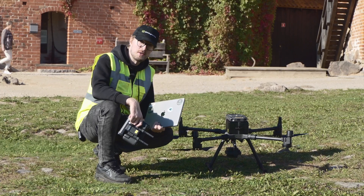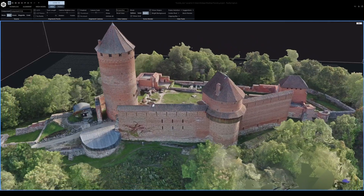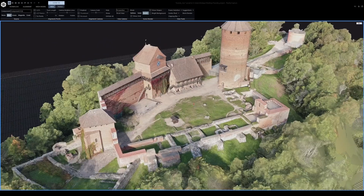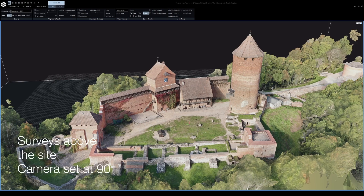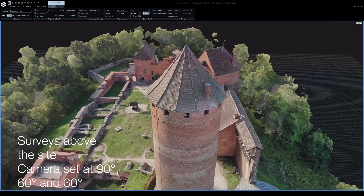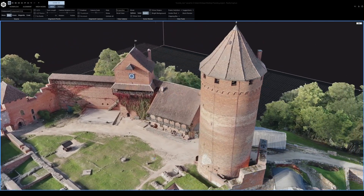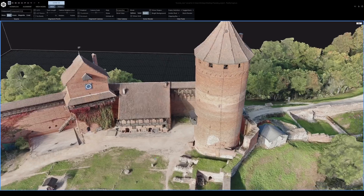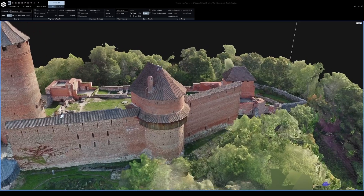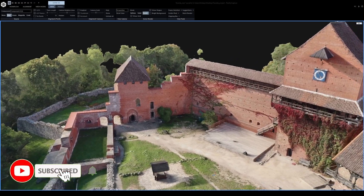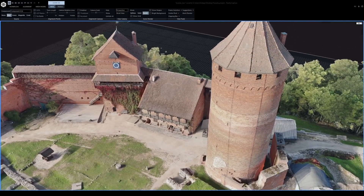Now let's look at what data we gathered and the final result. To get a good 3D model it's important to capture as much detail of the object as possible. In our case this includes three surveys above the site with the camera set at 90, 60, and 30 degrees respectively, a perimeter around the area, and facade inspections where possible. We used multiple circle missions around the tower and the facade scan to capture details in the inner courtyard. I hope this video was useful — if so, leave a like and subscribe to our channel for more content on what can be achieved with drones through eGCS flight planning software.